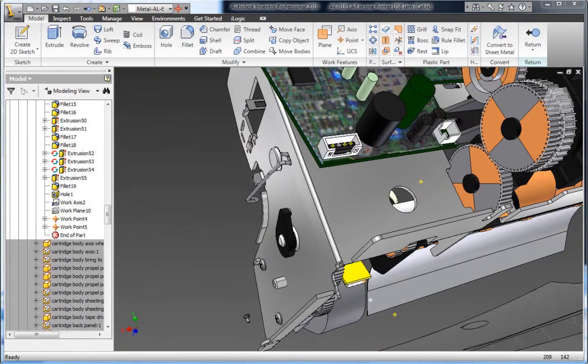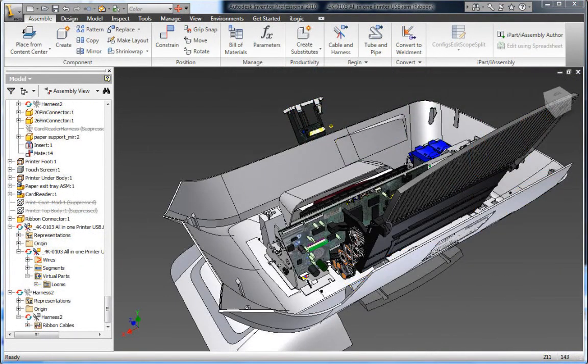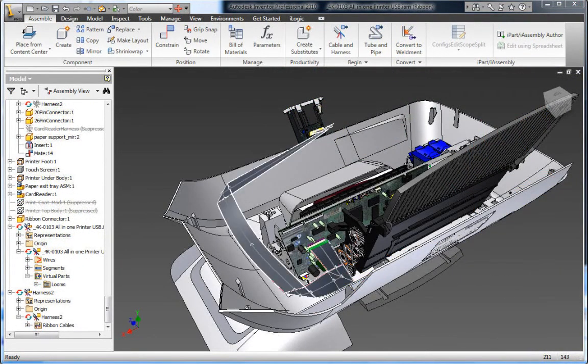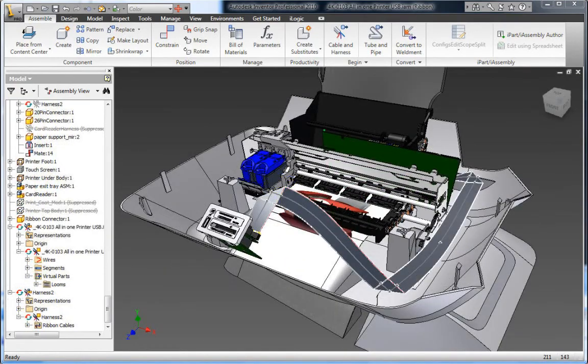Reduce manufacturing problems, avoid late-stage engineering change orders, and save time and money by designing your cable and harness components in 3D.